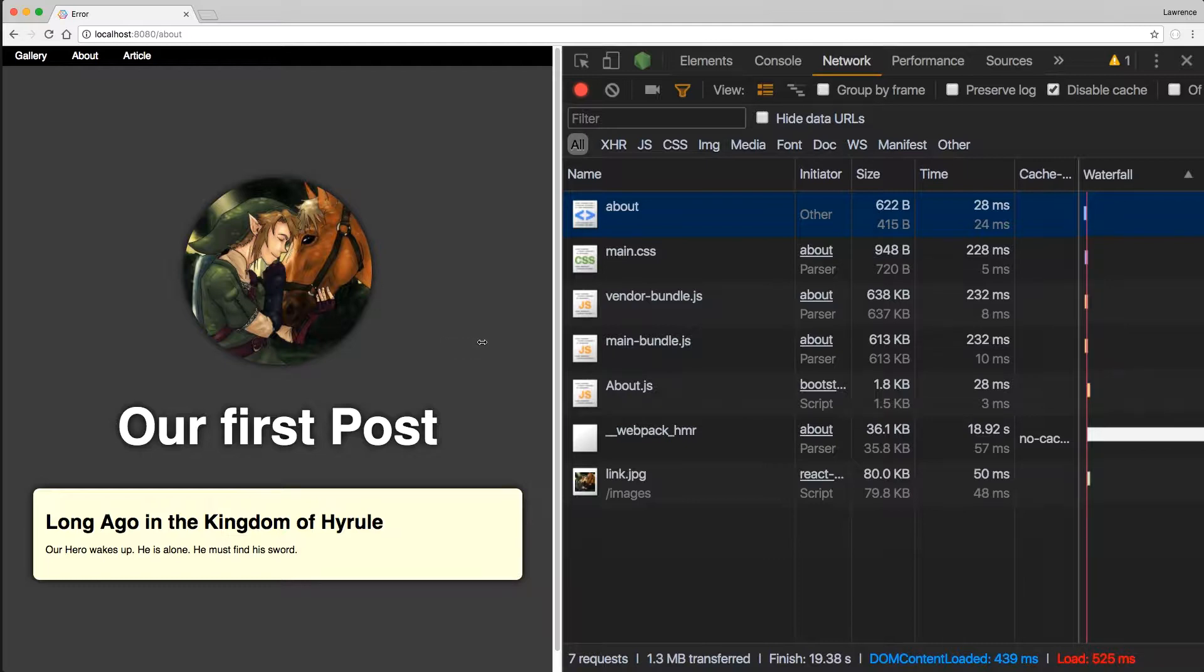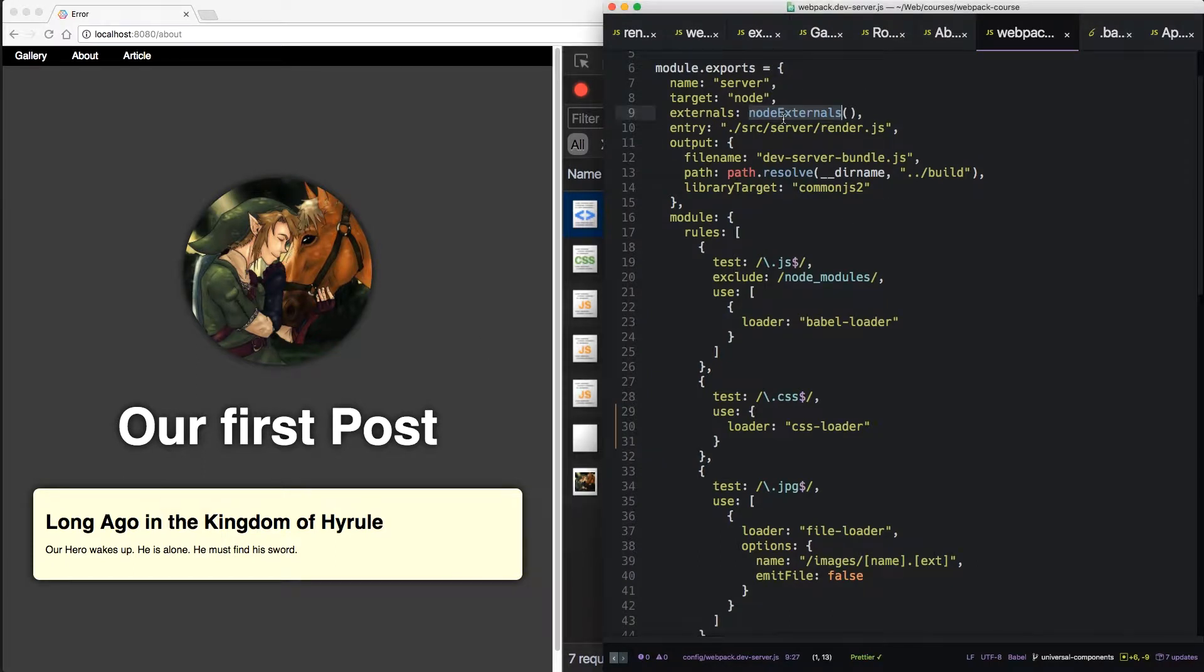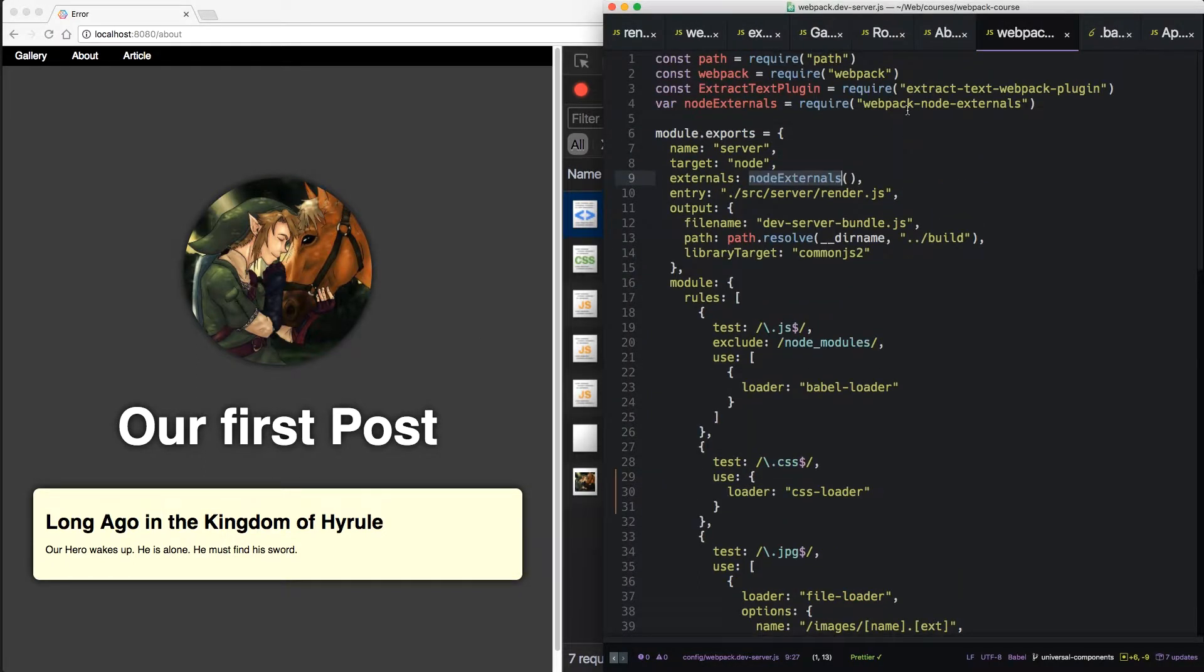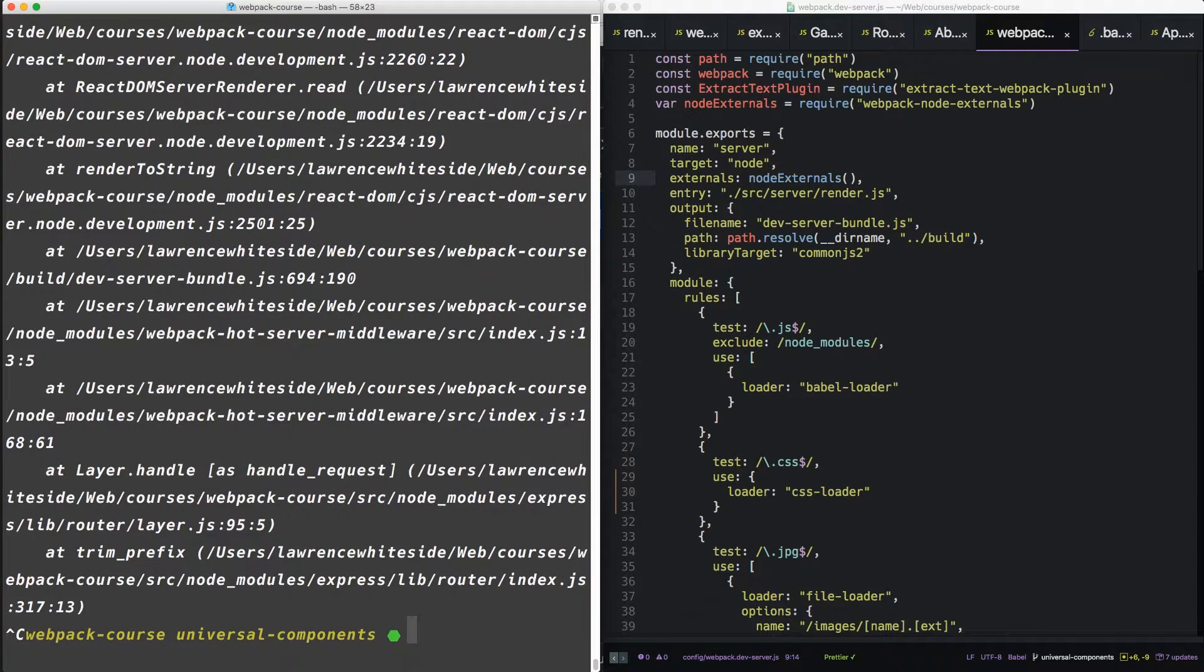Well, it turns out that the React Universal component requires a little bit of extra massaging of our node externals. Node externals currently takes everything in the node directory and tells webpack to not bundle it, to keep it as an external. But instead we want a couple of things to be bundled. So let's exit out and create a new file.